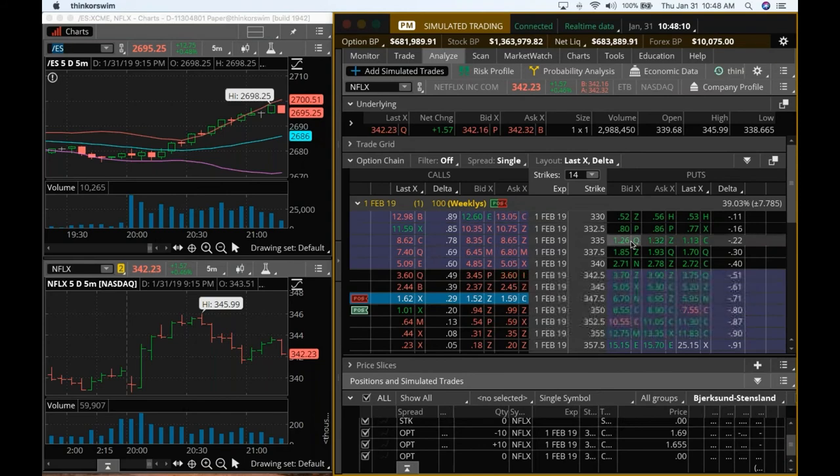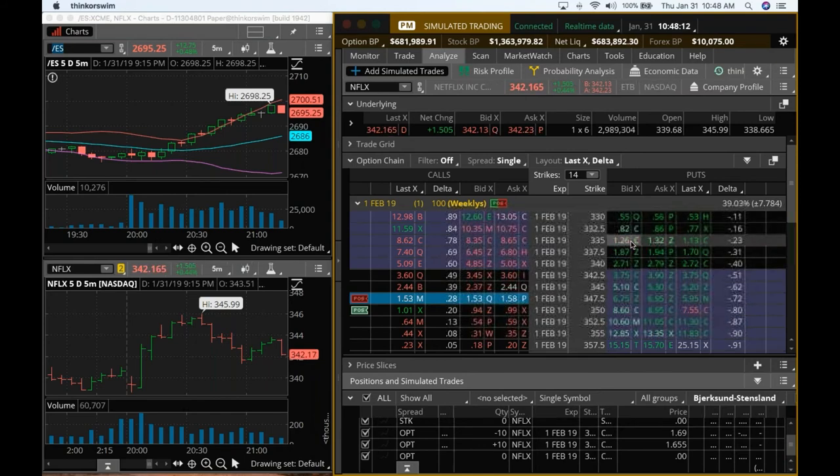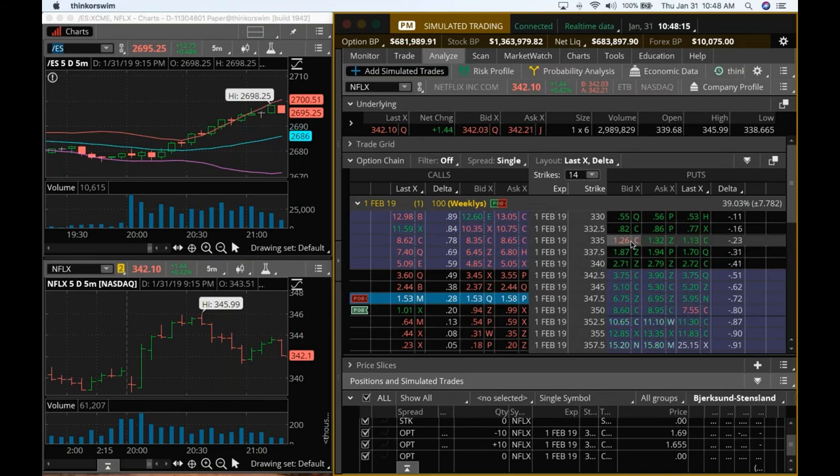And so that would be somewhere near 335, 337. So let's see if it can go down further. That way we can increase the body of the condor.